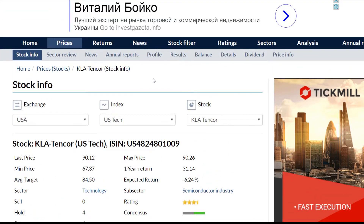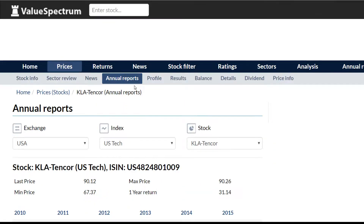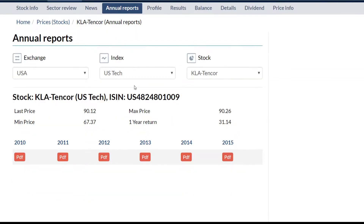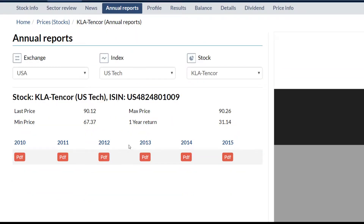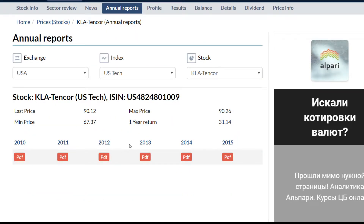We can click the annual reports button. Here we can see all of the annual reports of the company. They can be downloaded here for free.